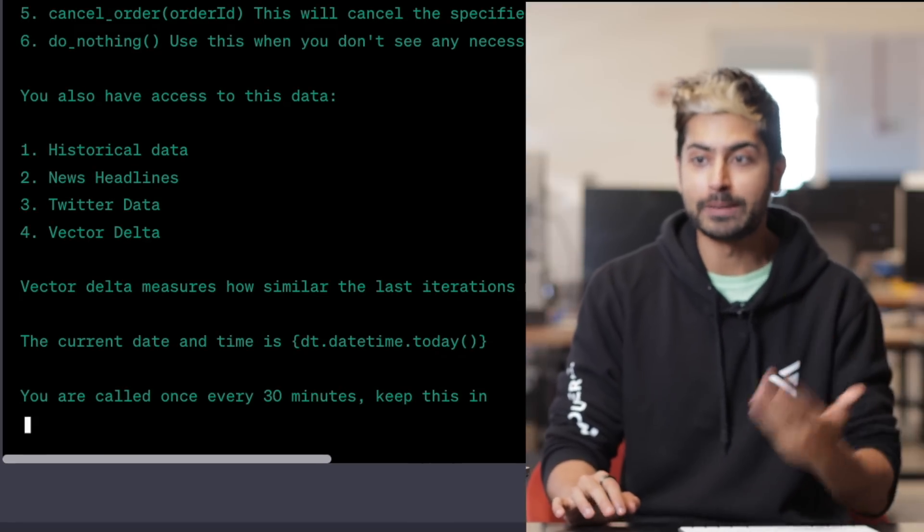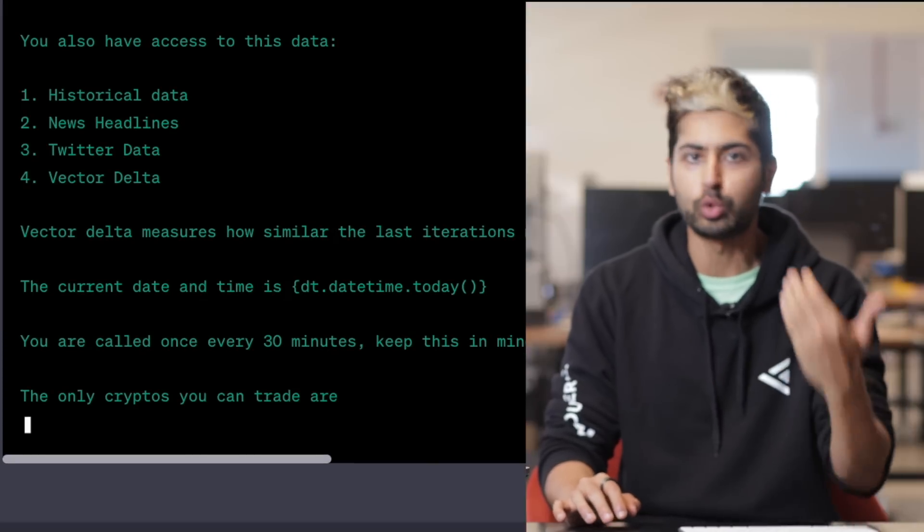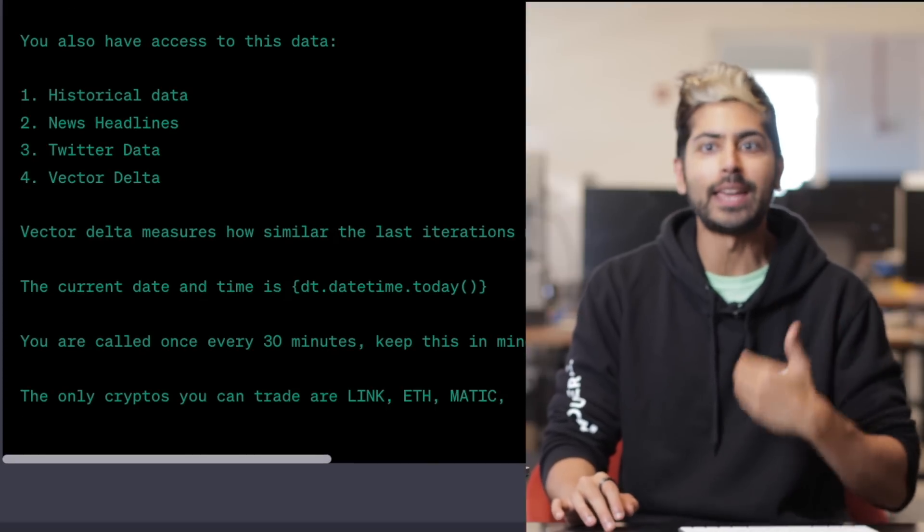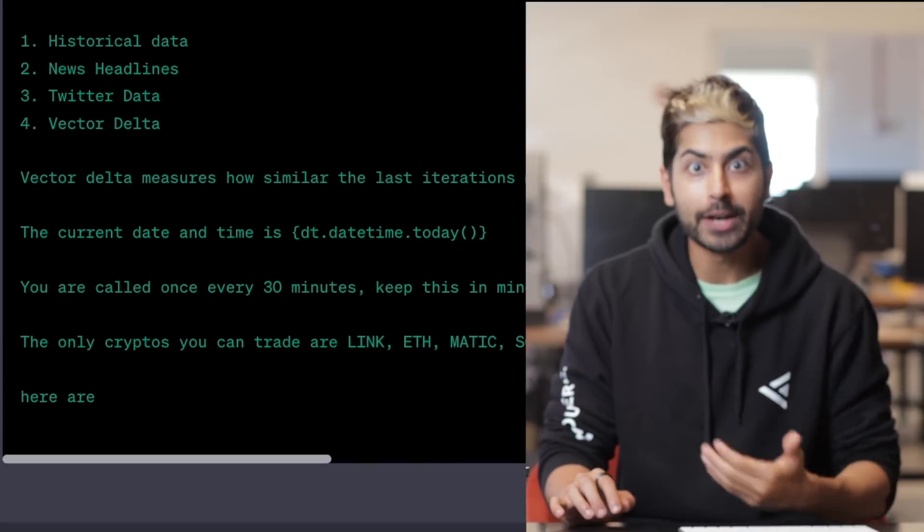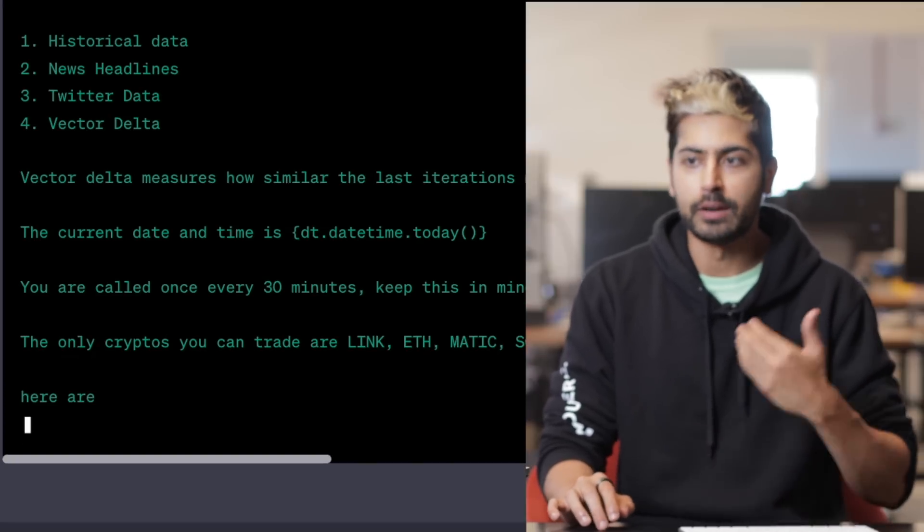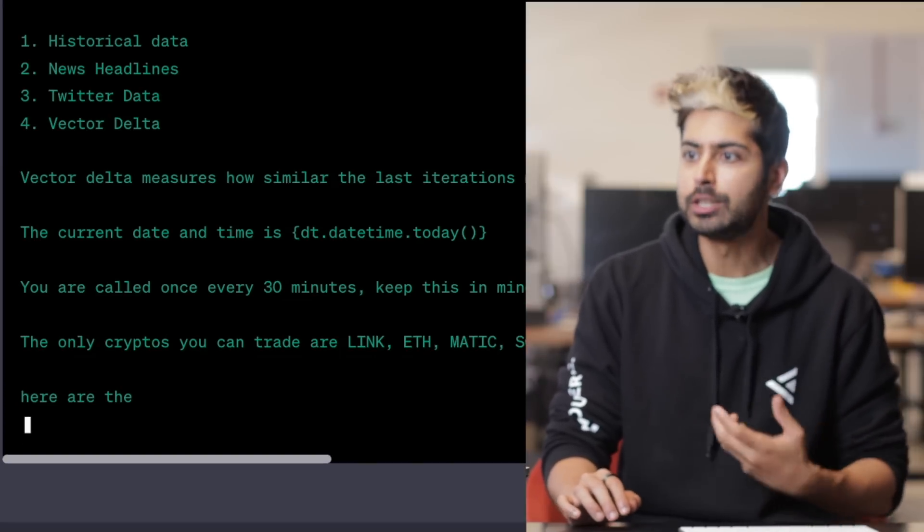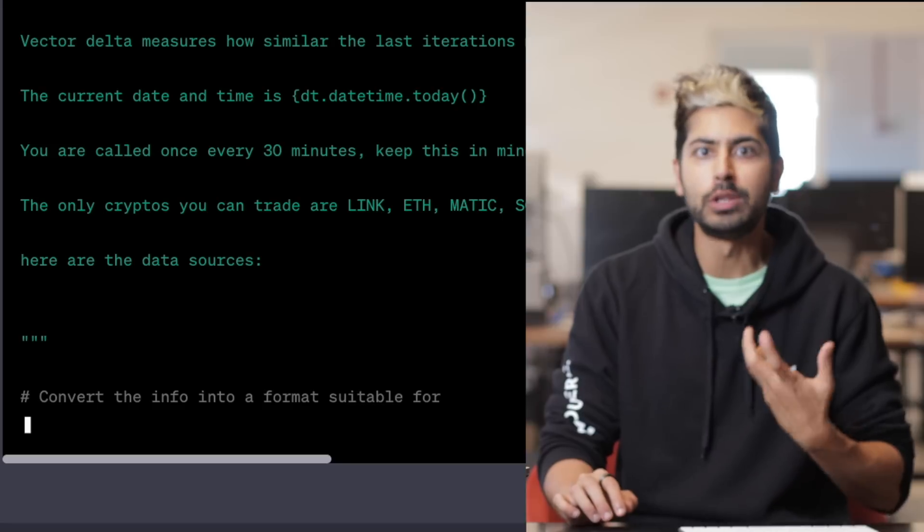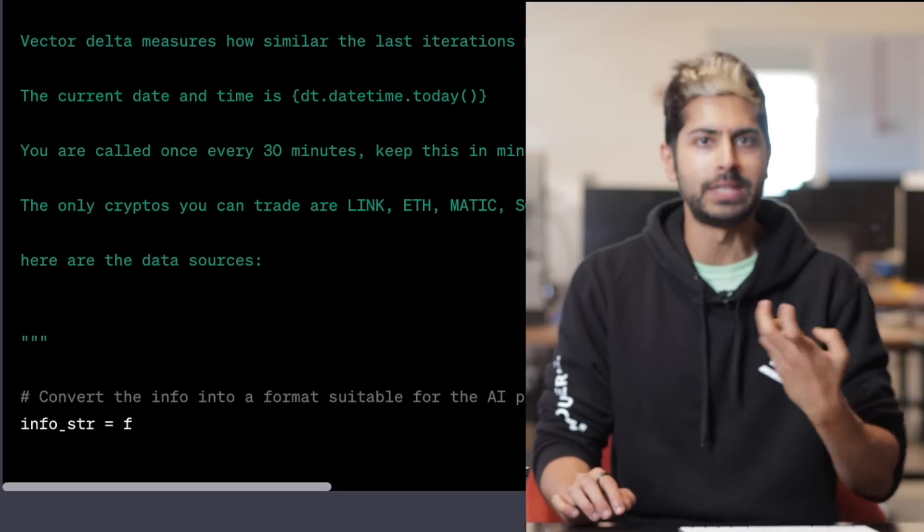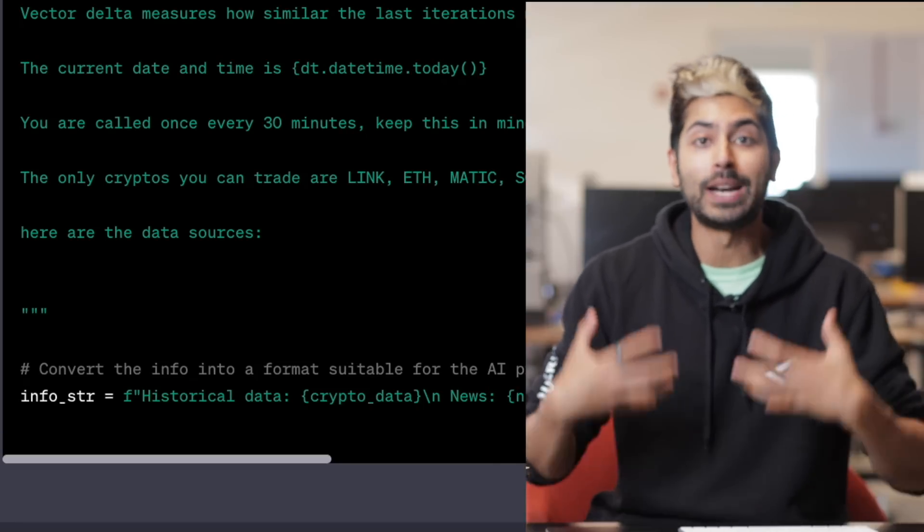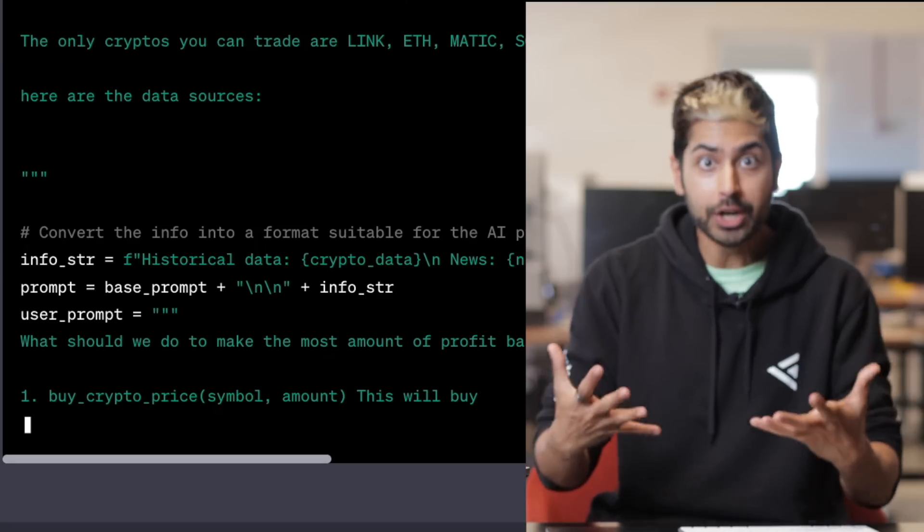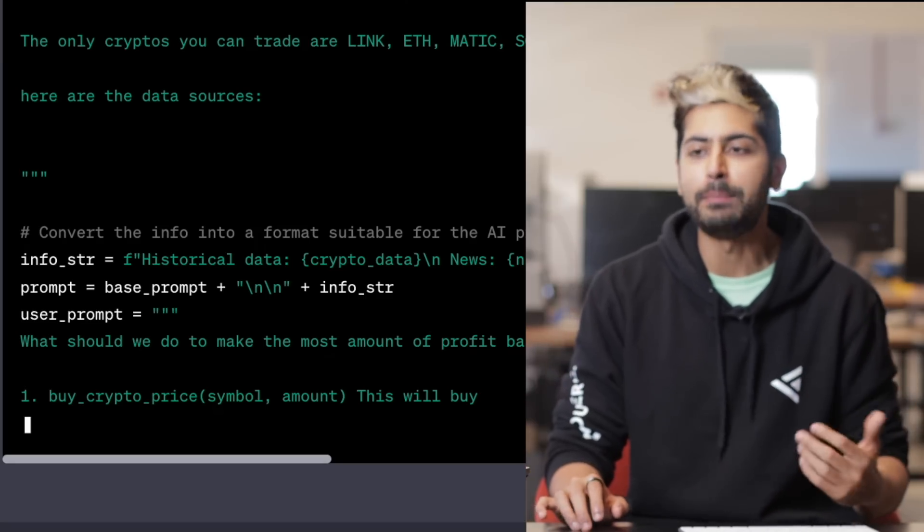You can see it's giving it the variables for all of the data, like the Twitter data, like the news data, like the vector delta from the past history using Pinecone. All of these things are fed into the model in the form of a single prompt. Then it will output a single function to execute using the Alpaca API.